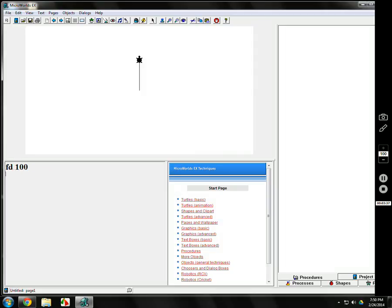FD 100 moves you forward 100 turtle steps — not 100 inches, not 100 centimeters, 100 turtle steps. If you want to go back, the opposite command is BK — back 100. So if we go back 100, then forward 200, we can kind of have this turtle dance, going back and forth.